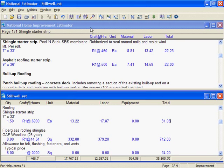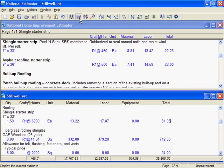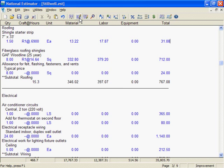Most of the time, you'll have just one estimate on the screen. When I click on the Estimate Window button, I see costs for the Stillwell job.